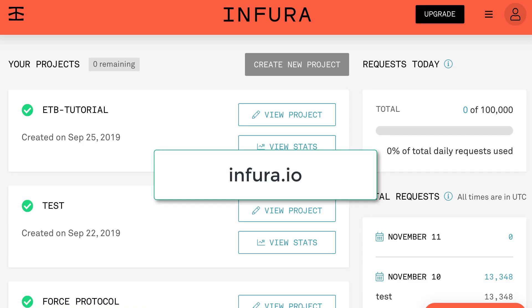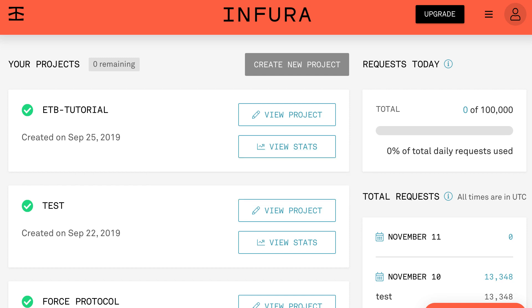First we need to create an account on Infura. Infura is a public Ethereum node provider and what it allows you to do is interact with the Mainnet network without running your own Ethereum nodes. It exposes an API that you can use after you create an account.